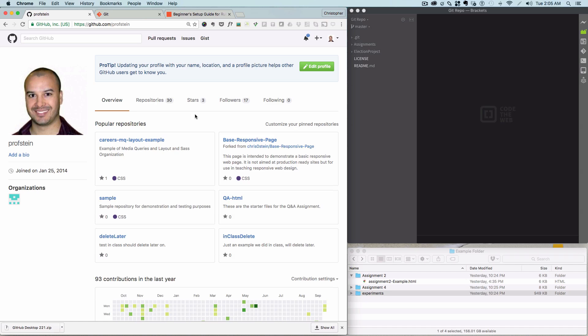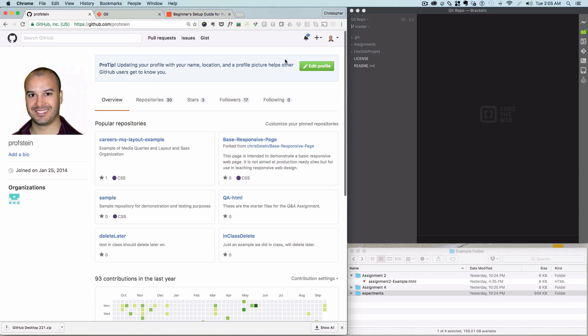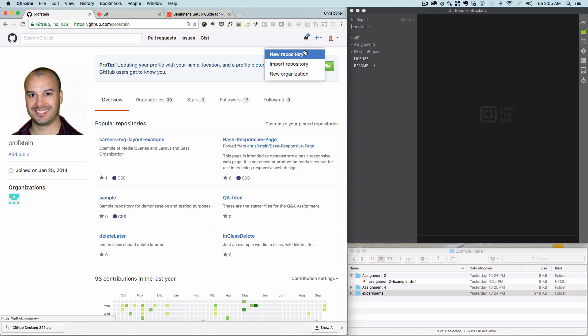The first thing you want to do is create a repository. Actually, in this class, I'll suggest you have at least two repositories. One for most of your class work, where you do assignments and things like that, and then another one for the project that you'll be making. This one is for the class one. So I'm going to click on the plus sign and create a new repository.